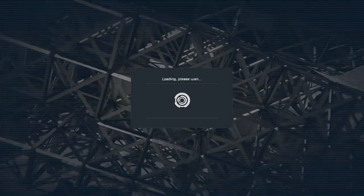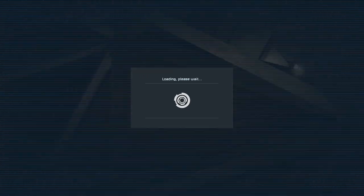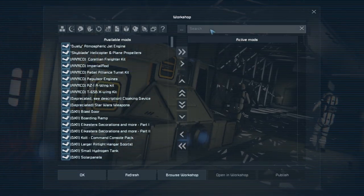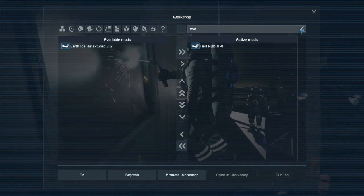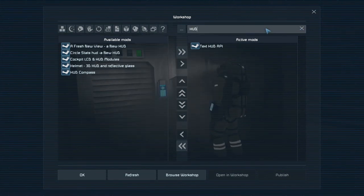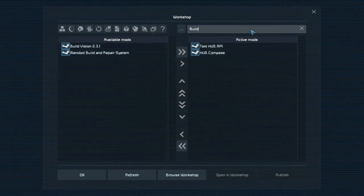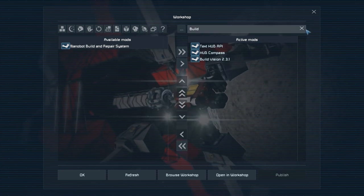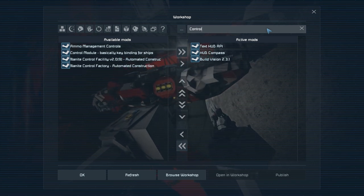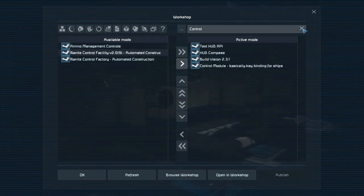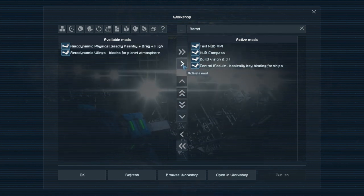Here is the main important part - we're going to need a few mods. First is Text HUD API, which allows other mods with a dependency on it to function. HUD Compass is just navigational and not required. Build Vision is not necessary but makes things a lot easier when setting this up. Control Module is the first really important mod - it allows you to do all the setting up of controls.